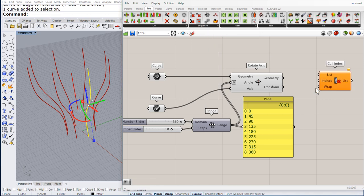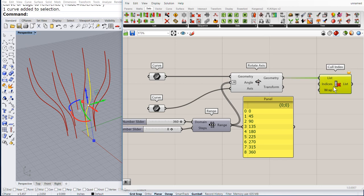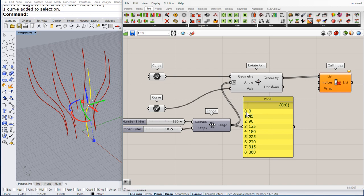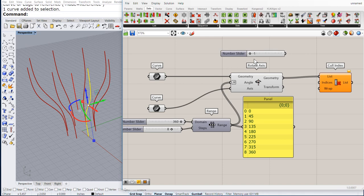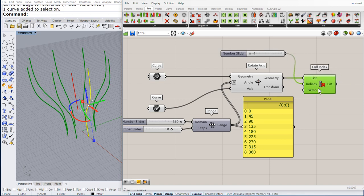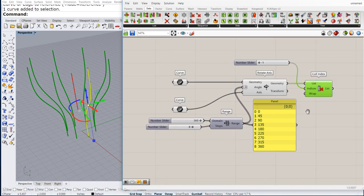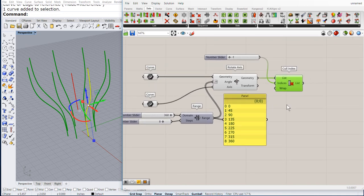I am going to remove the last one. So, let us create a numeric slider. Click click. Minus 1 to 1. Minus 1 is the last item on my list. So, I am deleting 360.